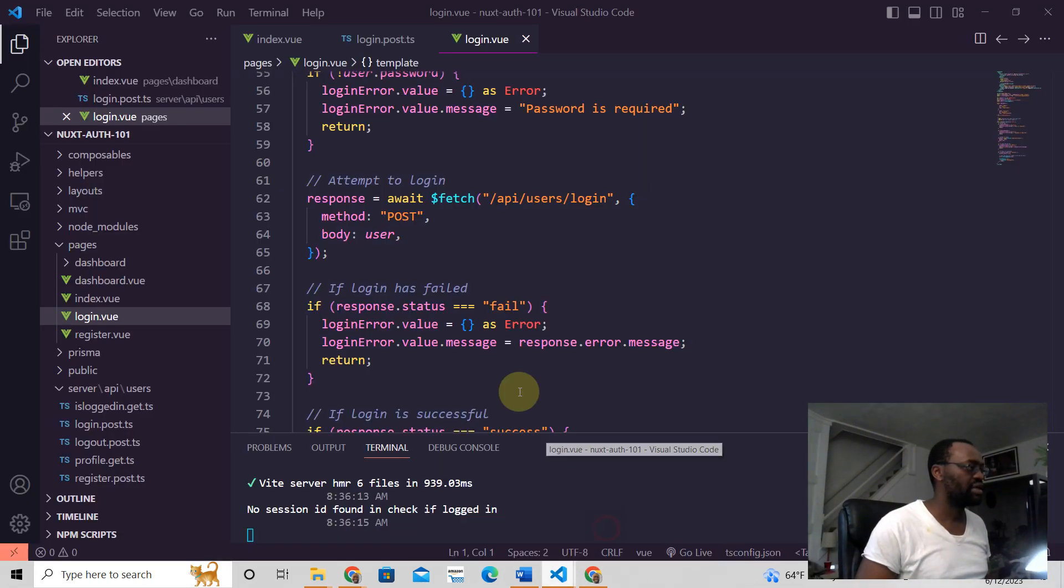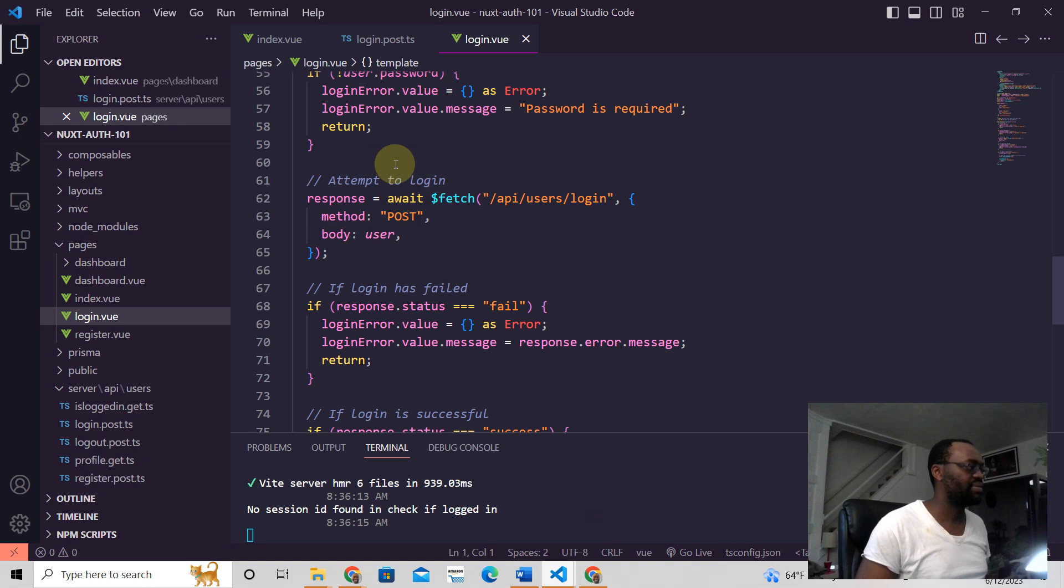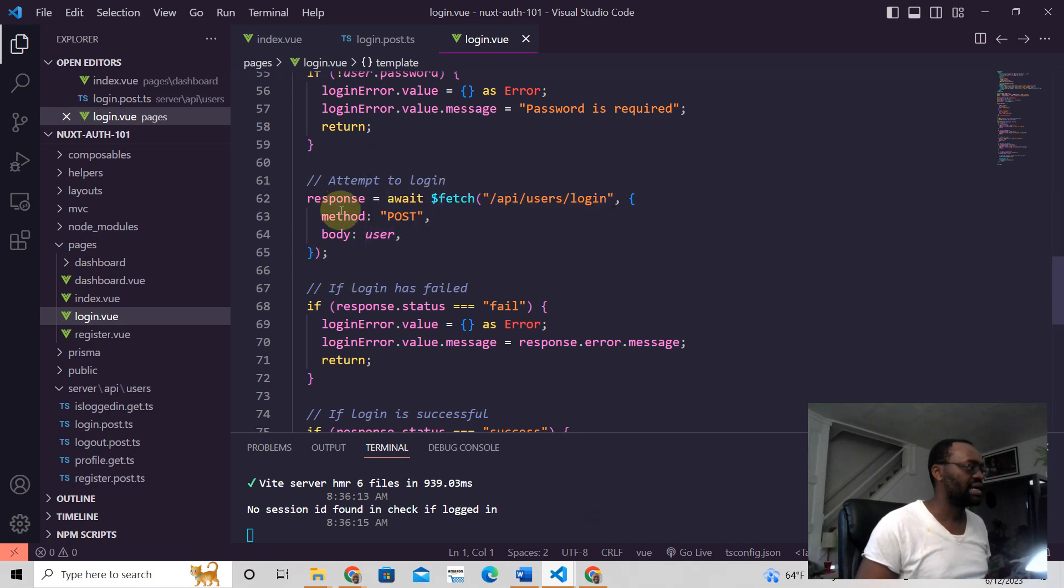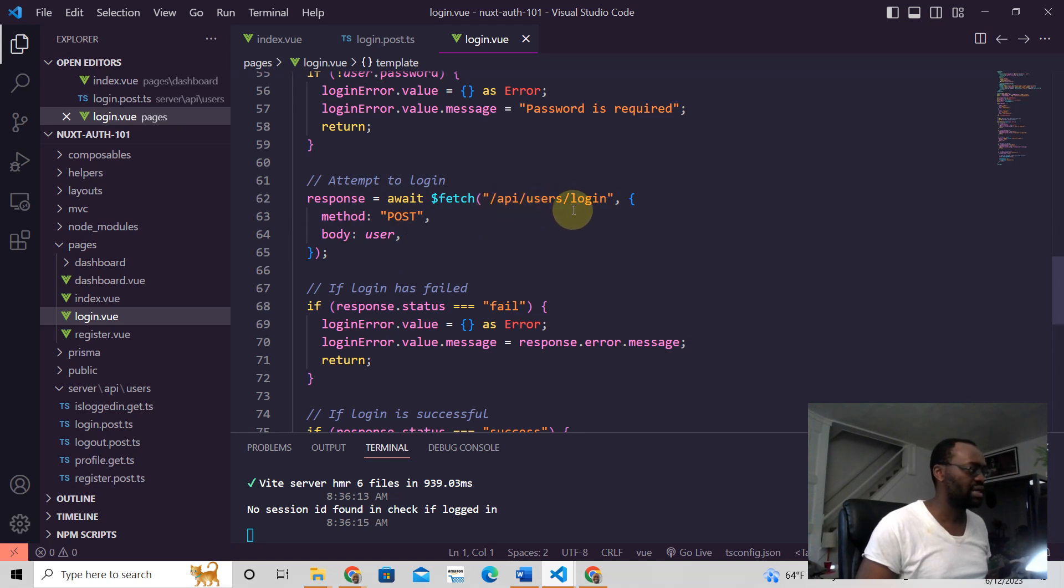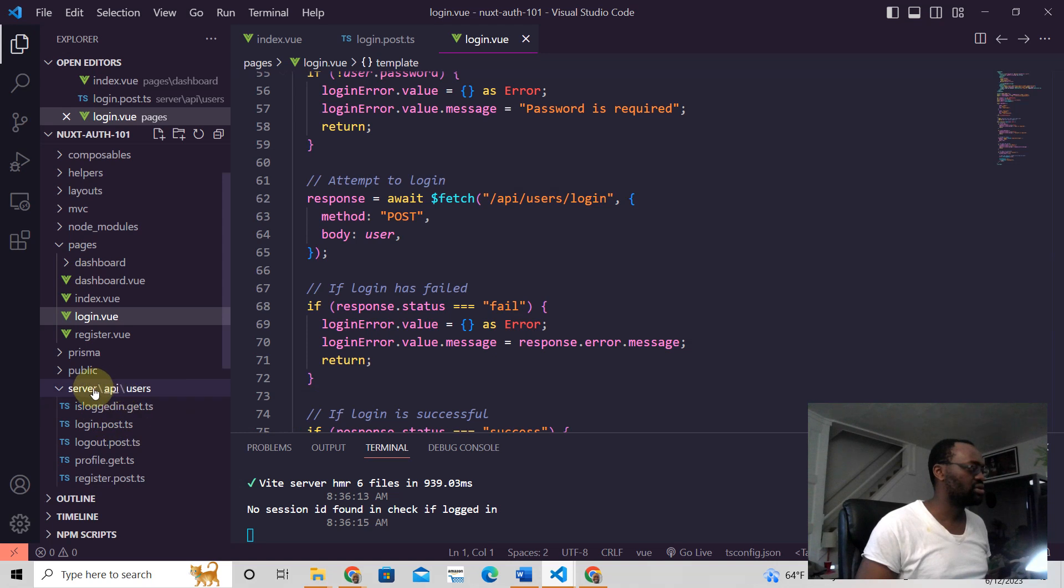Okay, so this information here. When I go to the login form here, it's right here. This is where we get that information of the user, right? And then we send the user to the backend. This is where we send API users login, and this goes right here to server API users login.